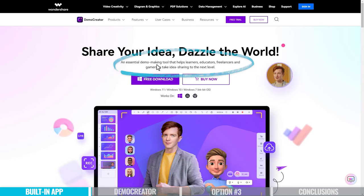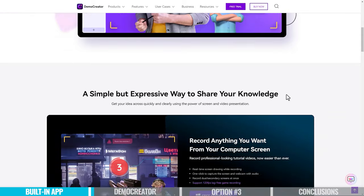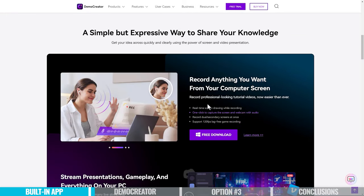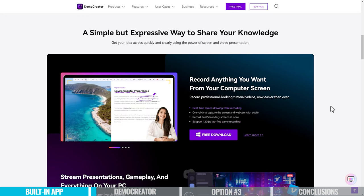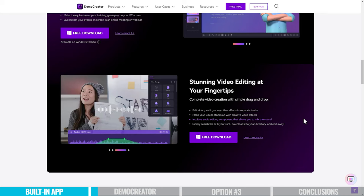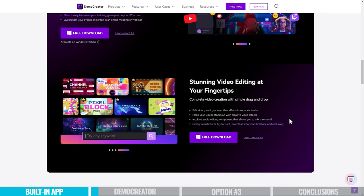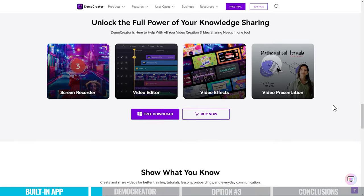Option number two is Wondershare Demo Creator, which packs in many more features and controls. It works on Mac, Windows, and Chromebooks, and is described as an essential demo-making tool for learners, educators, freelancers, and gamers. It supports screen recording up to 120 frames per second — important for gaming videos — has a powerful and easy-to-use video editor built in, AI tools, and cloud compatibility so you can collaborate remotely or run it from your web browser.